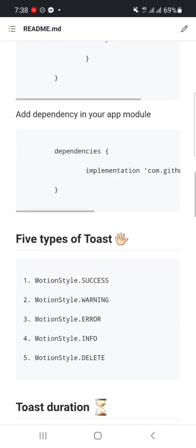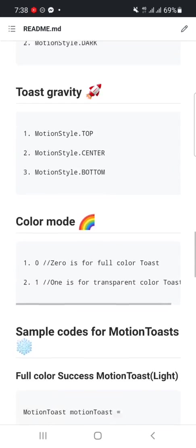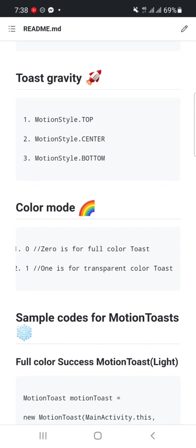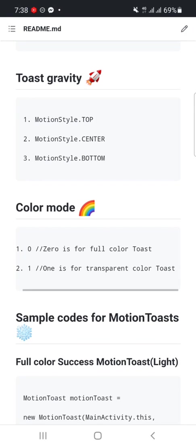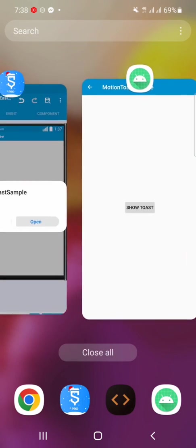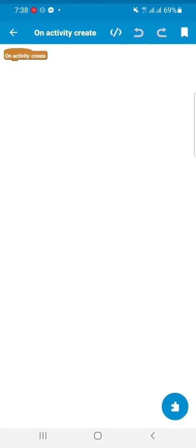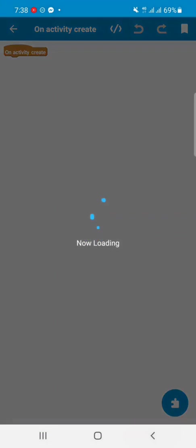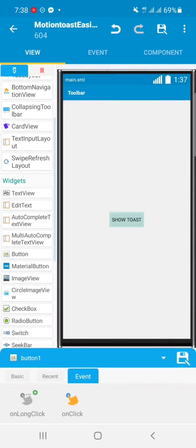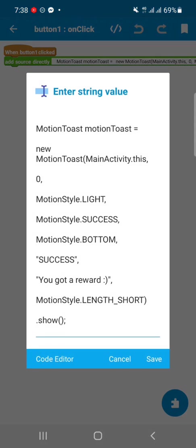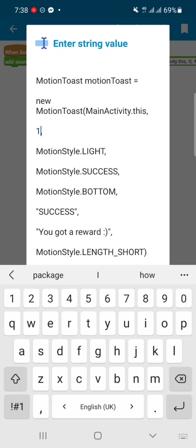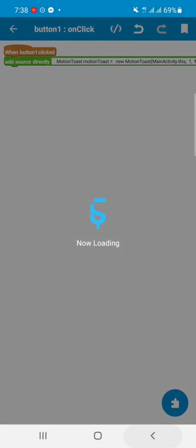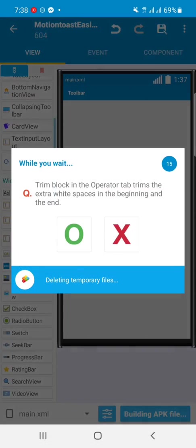toast and color mode: zero is for full color toast, one is for transparent color toast. So we will just do what? We will go to the onClick event and change the 0 to 1. After changing it, we